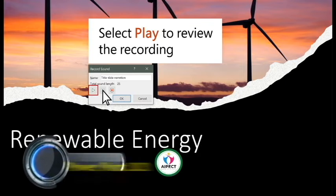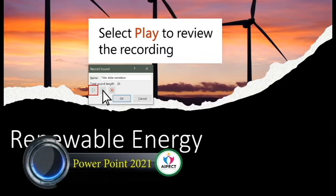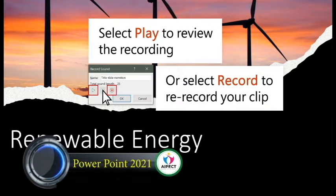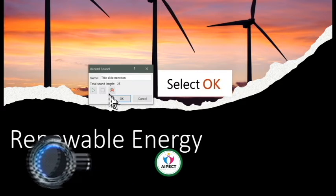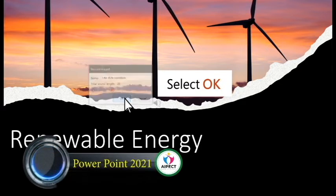Select Play to review the recording or select Record to re-record your clip. Select OK when you're done.